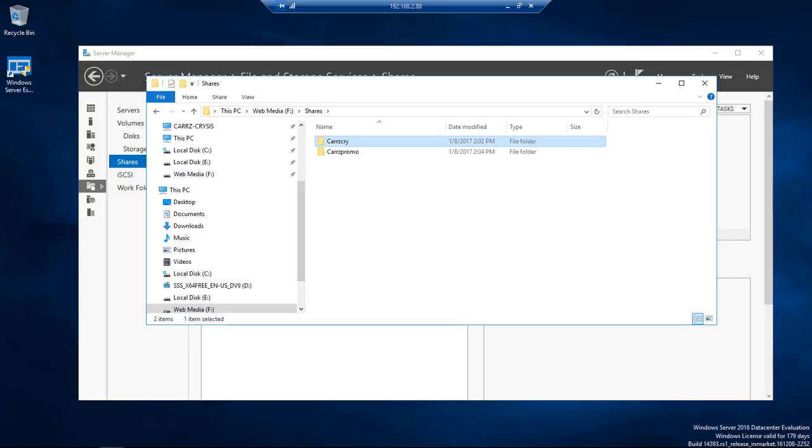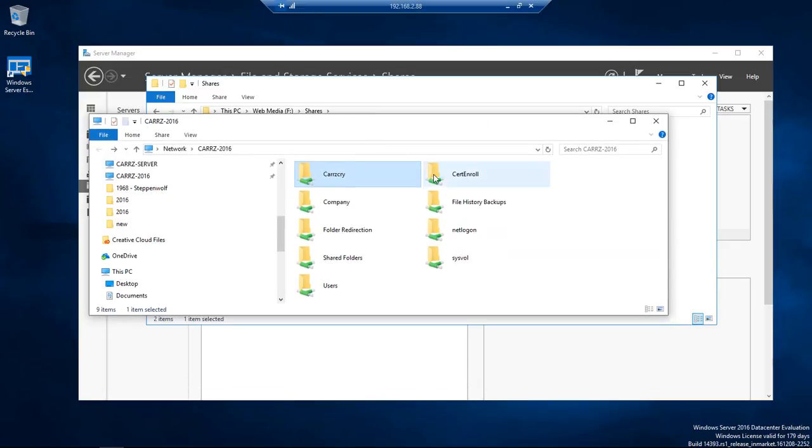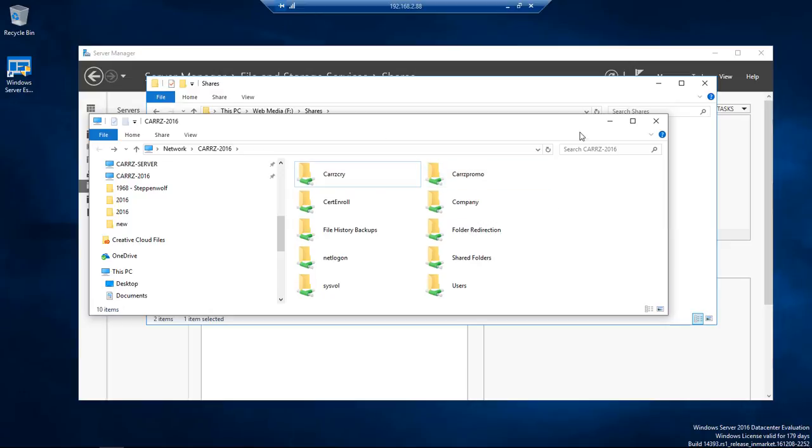So now if we come over to here. You can see just this one right here. We right click. We refresh. And now we've got two locations that are available for shares.